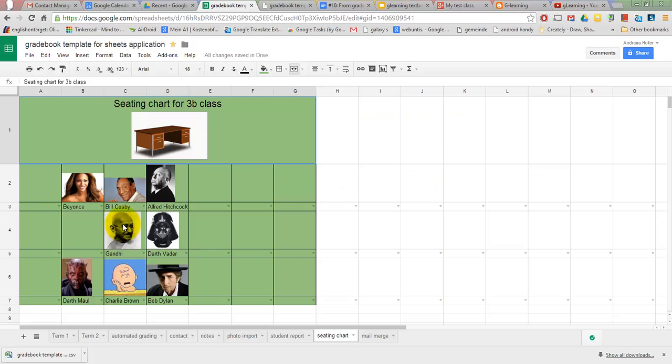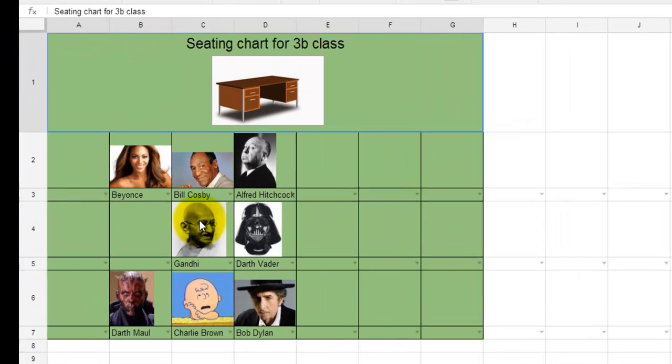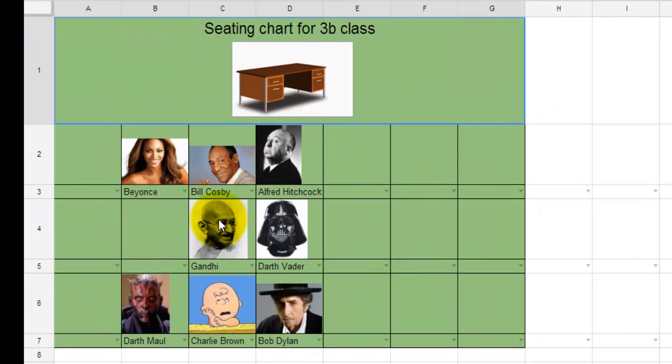Using pretty much the same formulas, I can conveniently create a seating chart. All you need to do to place or move a student is to choose the name from a drop-down list.